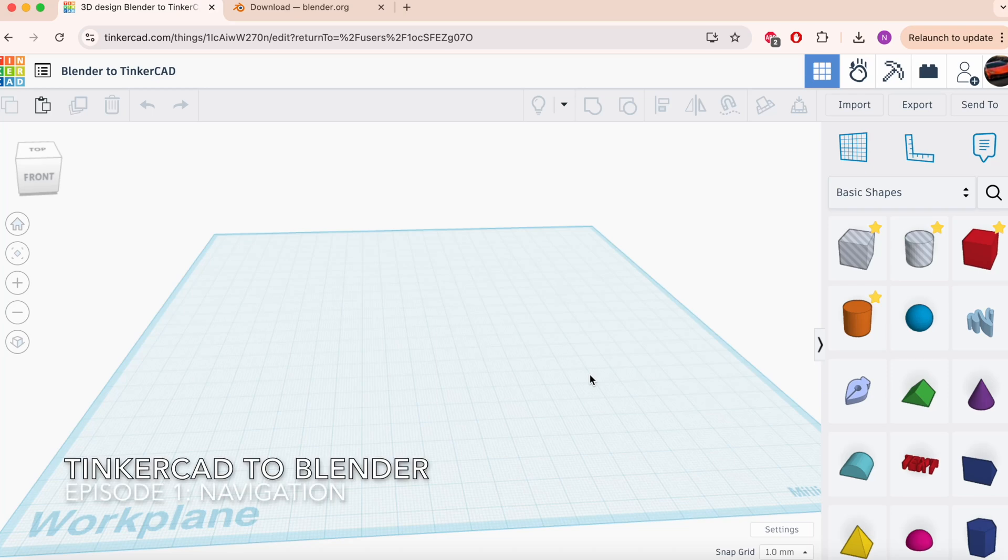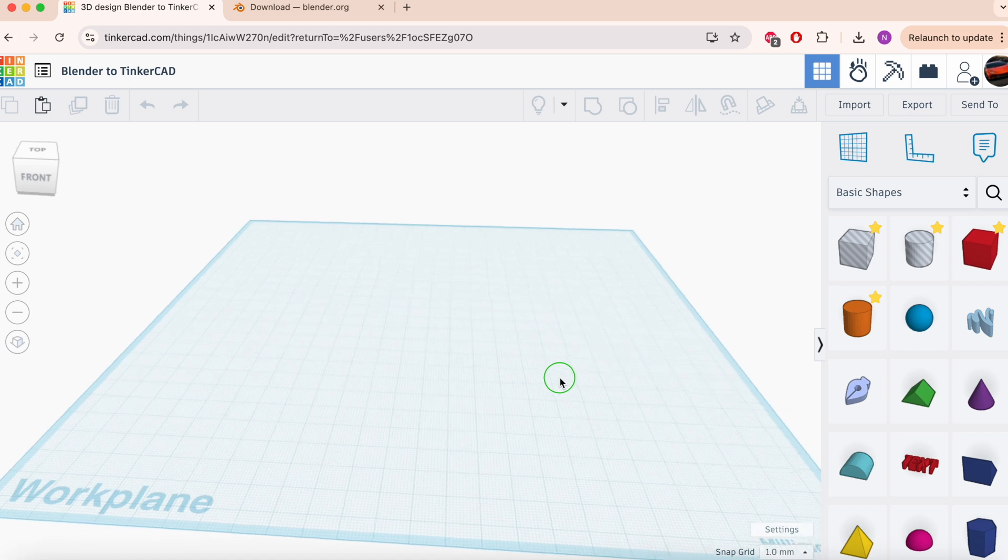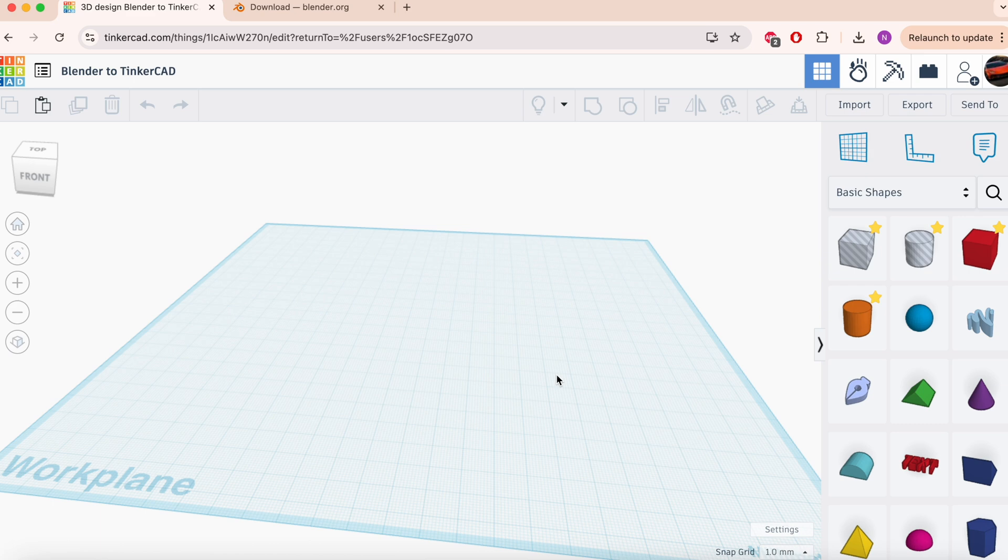In this new series, I'm going to be teaching you how to make the transfer from Tinkercad to Blender. Blender is a free, extremely powerful, open-source 3D CAD modeling and animation tool, but it can seem very daunting making the switch, so I'll be leading you through the steps and showing you how the tools in Tinkercad essentially crop up in Blender. So, let's get right into it.